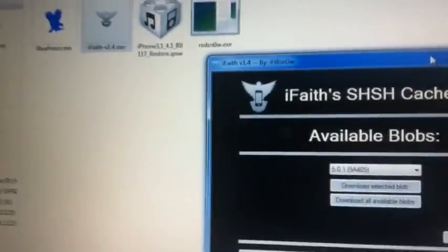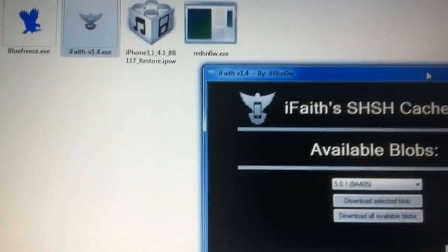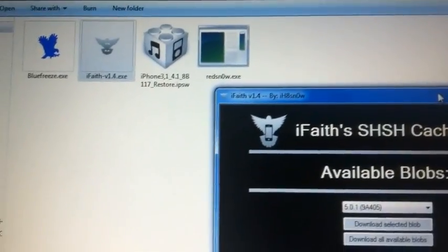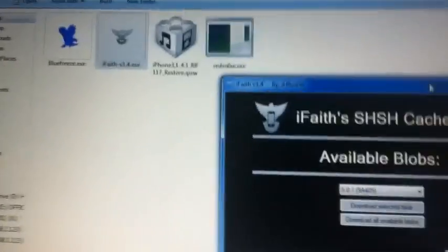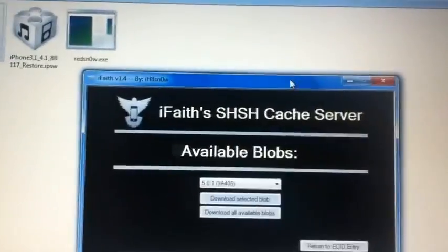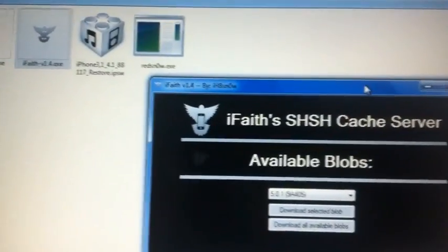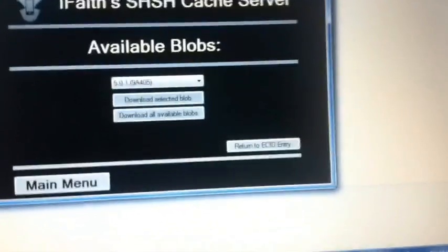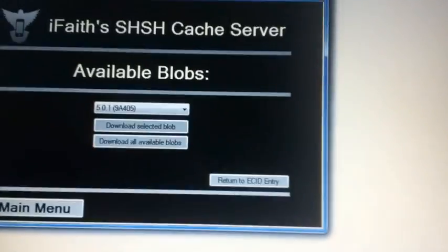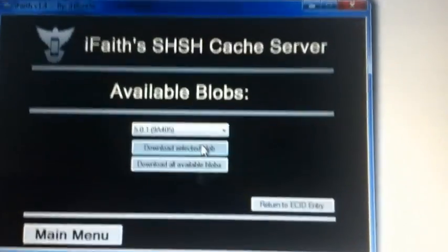Hey guys, it's Jay from the private dev team. Today I'll be doing a proof of concept of downgrading my iPhone 4 GSM all the way down to version 4.1. My phone actually came on 4.3.0 — I can prove that by showing you my serial number later — so I never had a chance to save my SHSH blobs. In the interest of time I'll fast-forward this video and talk about it at the end.